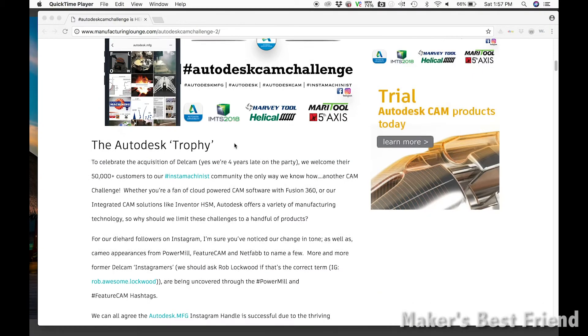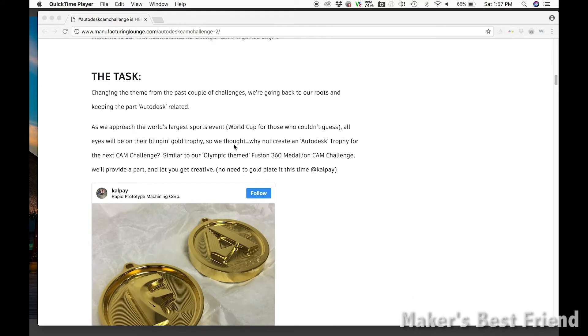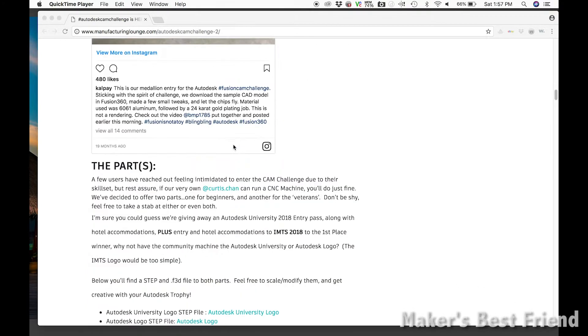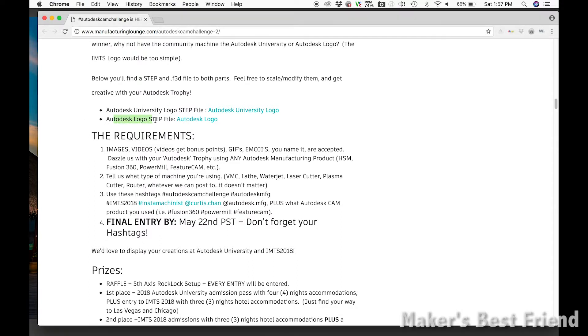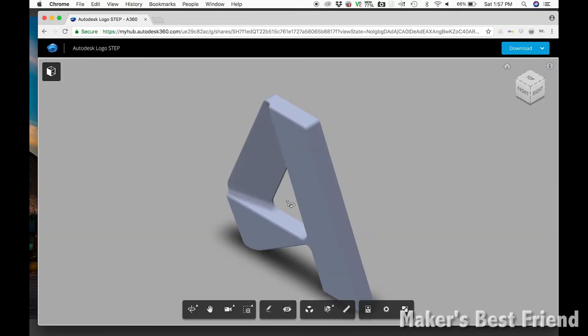For those of you who aren't familiar with the challenge, Autodesk put out two challenges, one for experts and one for beginners, to create a trophy in recognition of the World Cup that's coming up. Since I'm still new to Fusion 360 and CAM, I decided to participate in the beginner challenge and create a trophy utilizing the Autodesk logo.